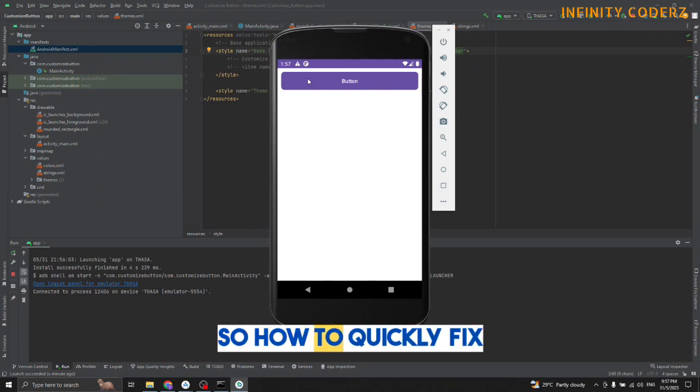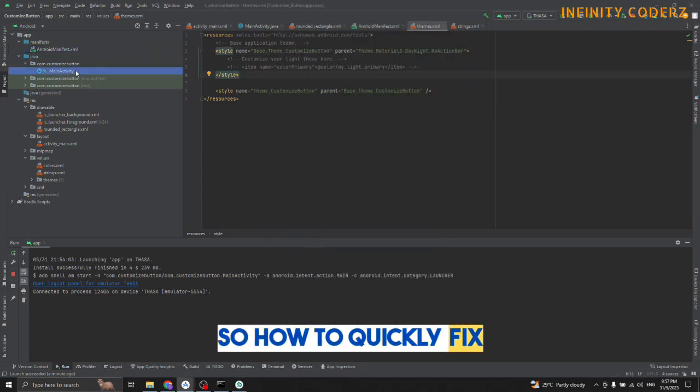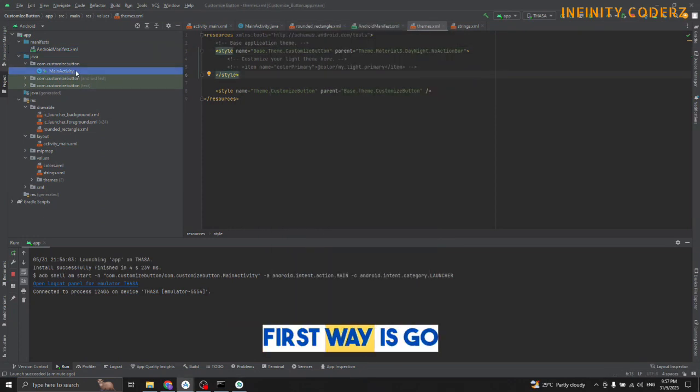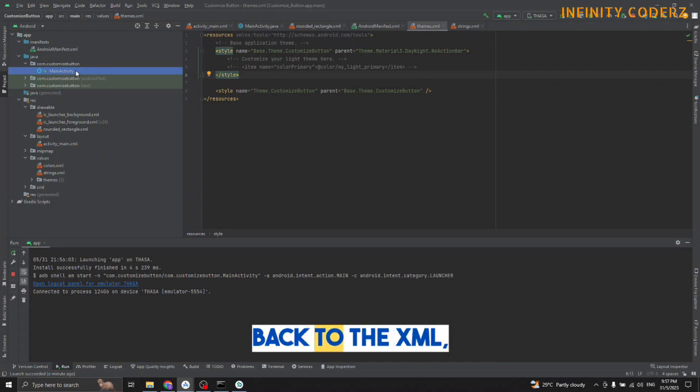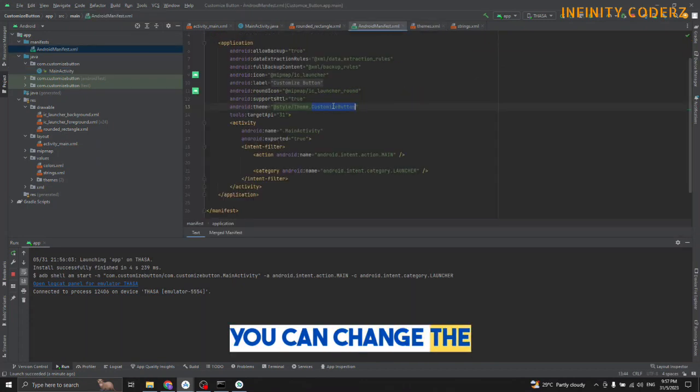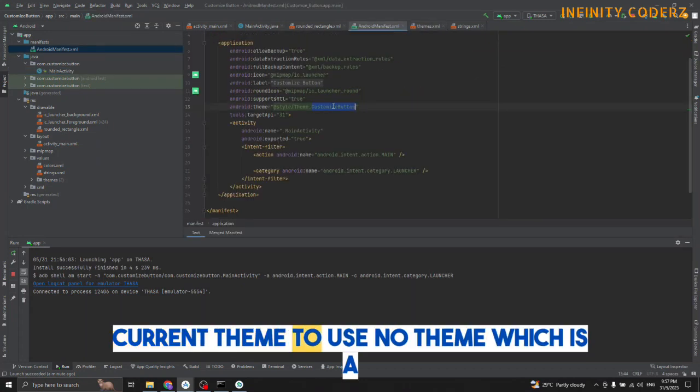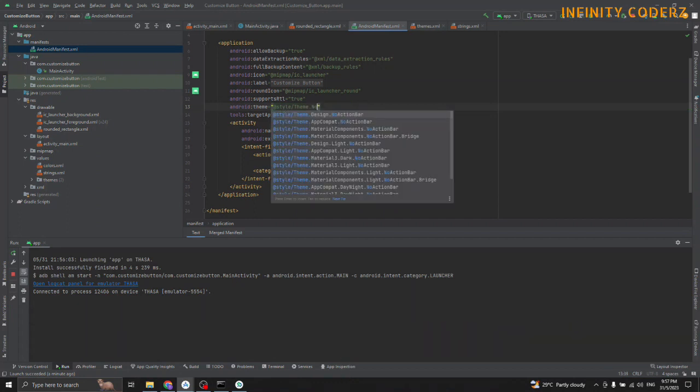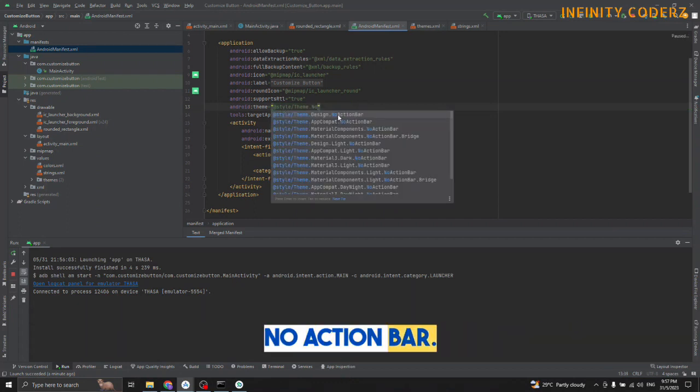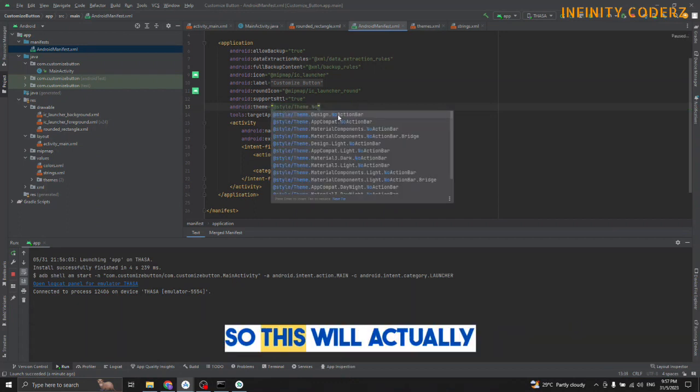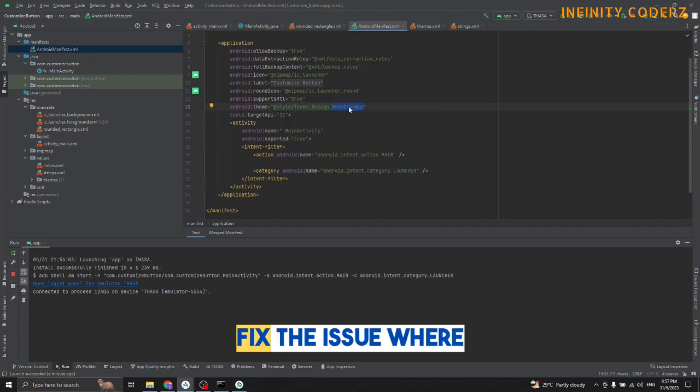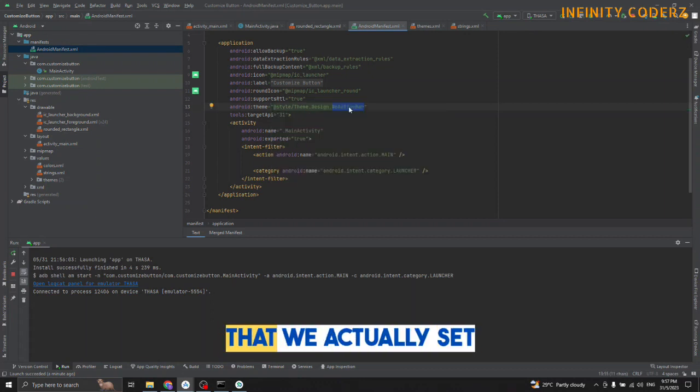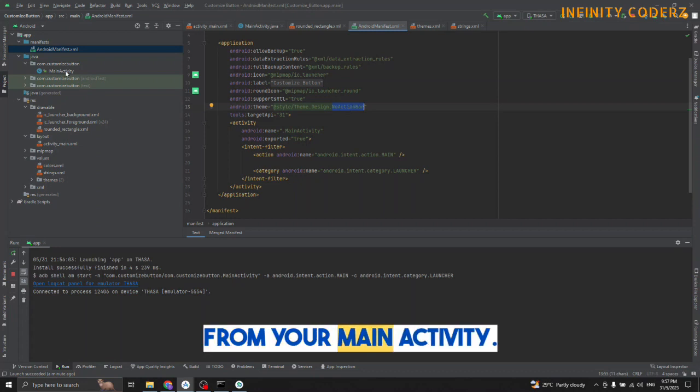So how can we quickly fix this? There's two ways. First way is if you go back to the XML, you can change the current theme to use a no activity - a simple design no action bar. This will actually fix the issue and use the colors that you set from your main activity.